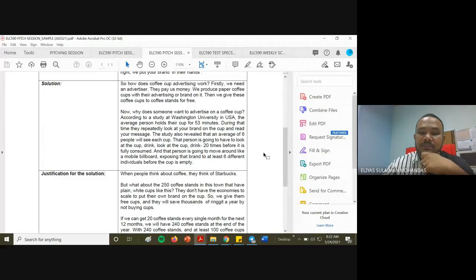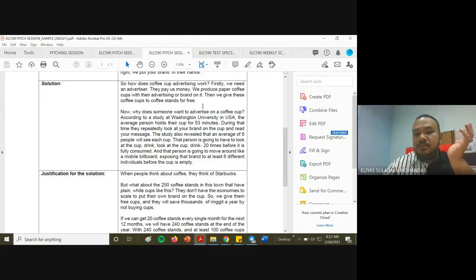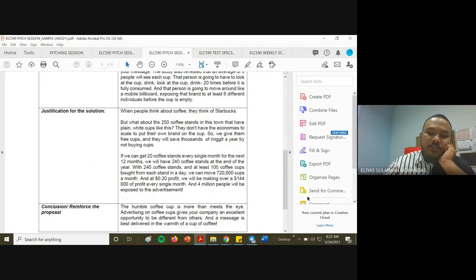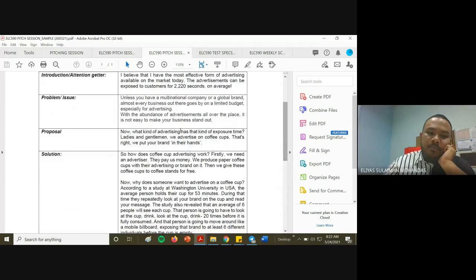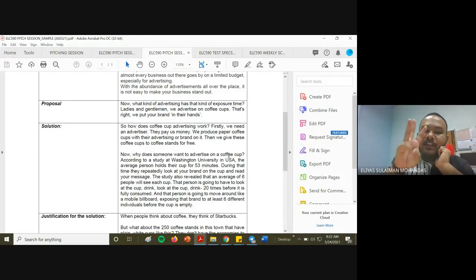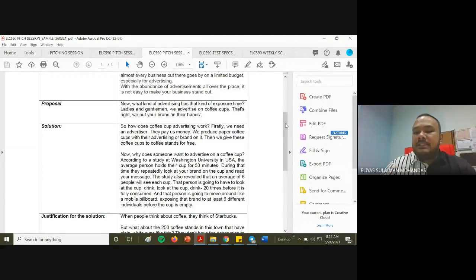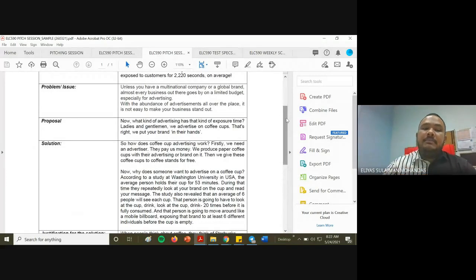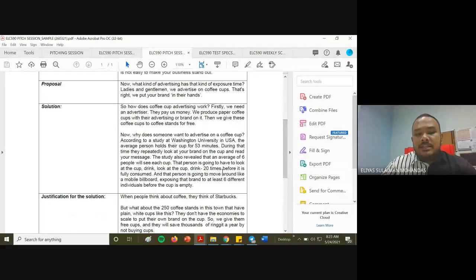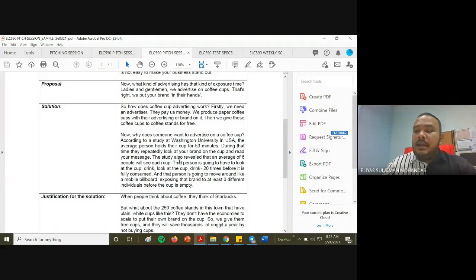The proposal asks: what kind of advertisement has that kind of exposure time? The answer: we advertise on coffee cups — we put your brand in their hands. How does it work? An advertiser pays us, we produce paper coffee cups with their branding, and we give these coffee cups to coffee stands for free. To support why someone would advertise on a coffee cup, the sample cites a study from Washington University in the USA.